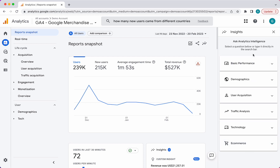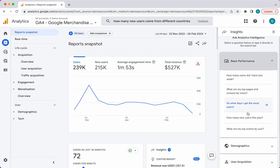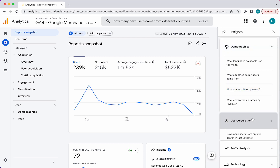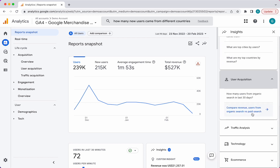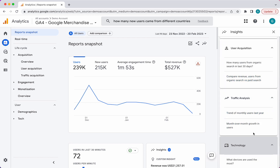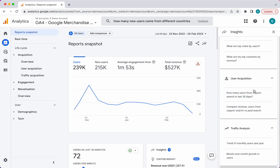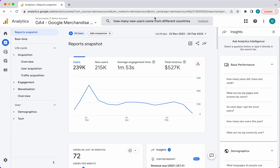There are also really useful predetermined insights right here. You can look at basic performance ones, demographics, user acquisition, traffic analysis, technology, and e-commerce. These are all predefined, but you can also search your own up here.